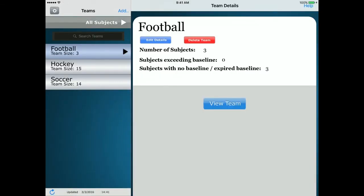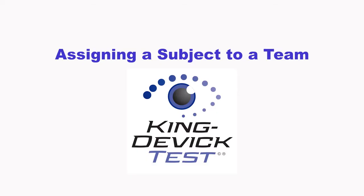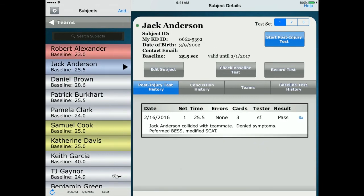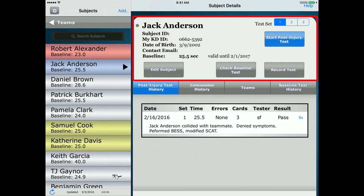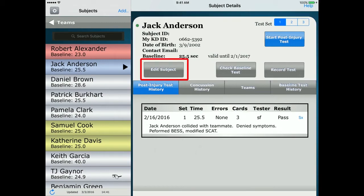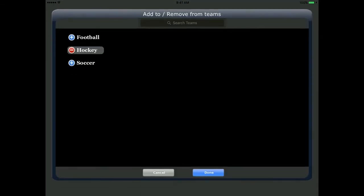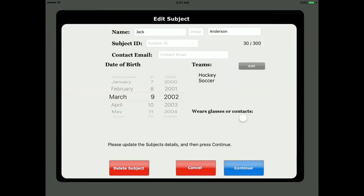Tap Edit Details to change the team name or add/remove subjects. You can organize your existing subjects into teams — this function is available to account administrators and users with access to all subjects. Select the subject from the subject list on the left column, tap Edit Subject, then under Teams tap Edit. Add the subject to the desired team, click Done, and press Continue when complete.